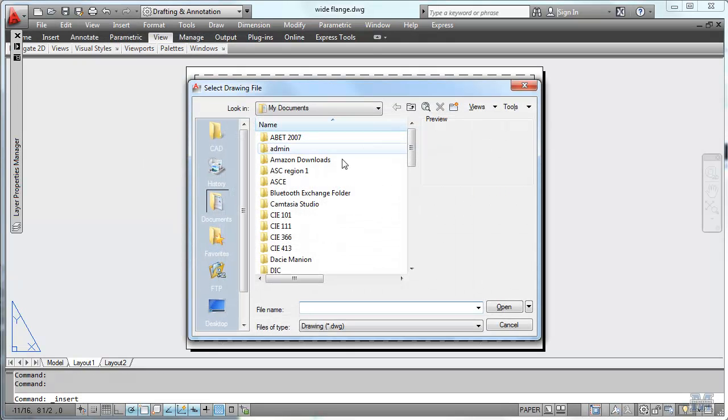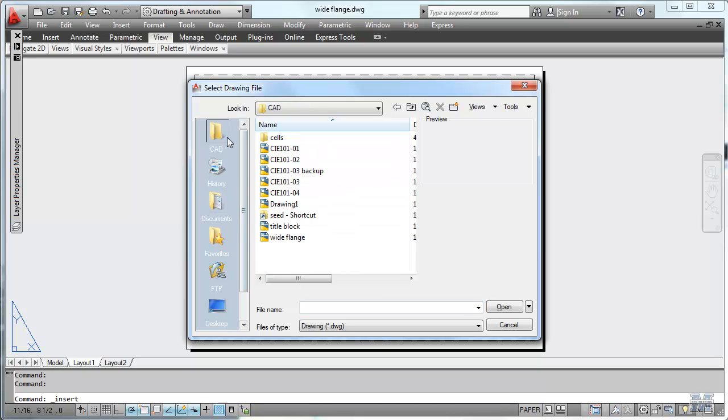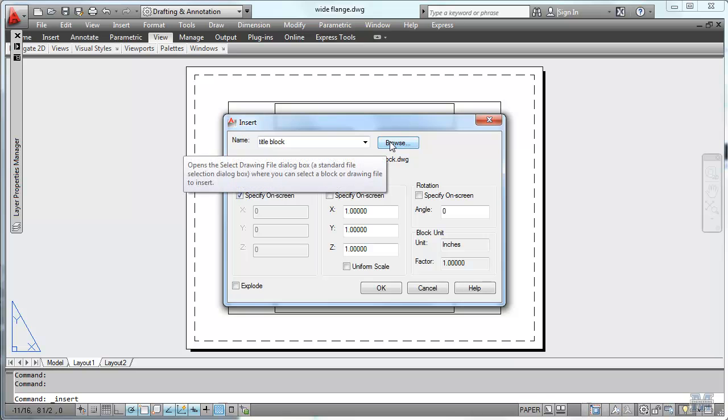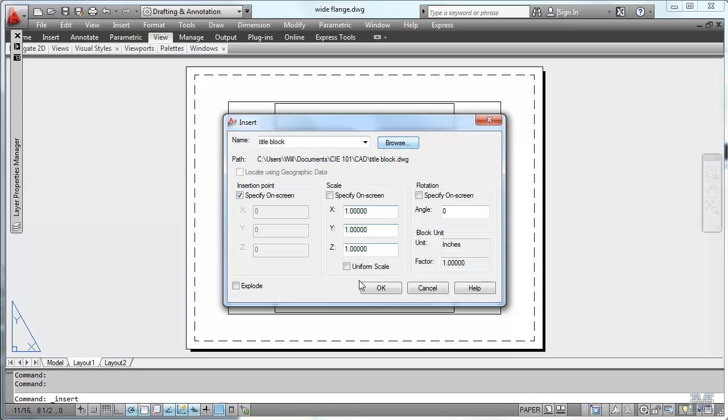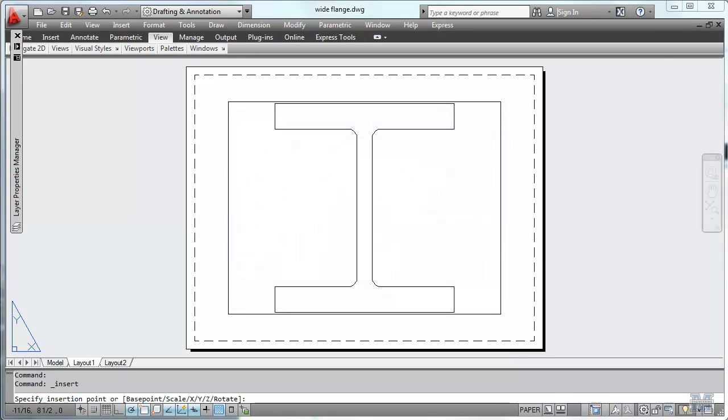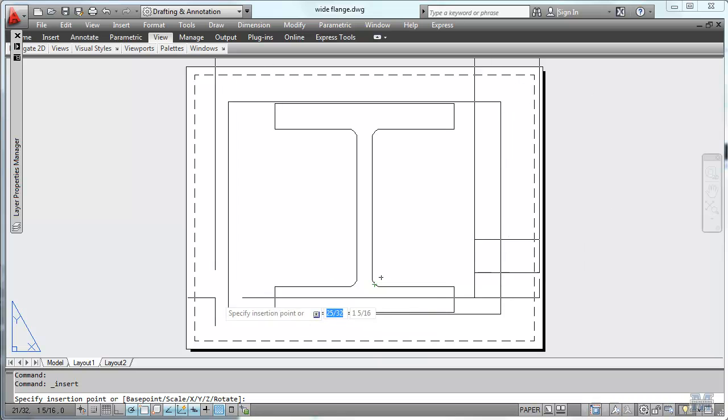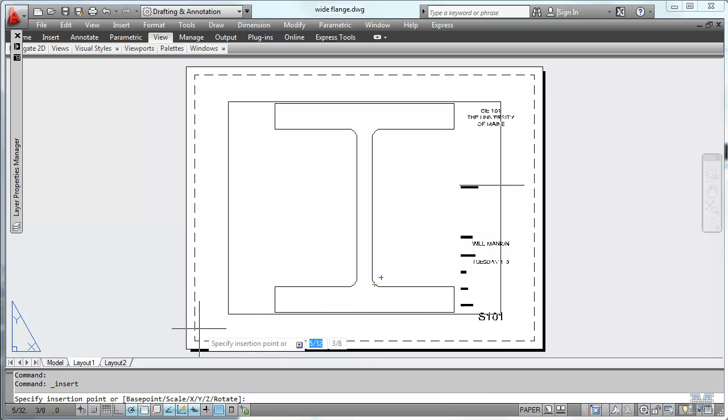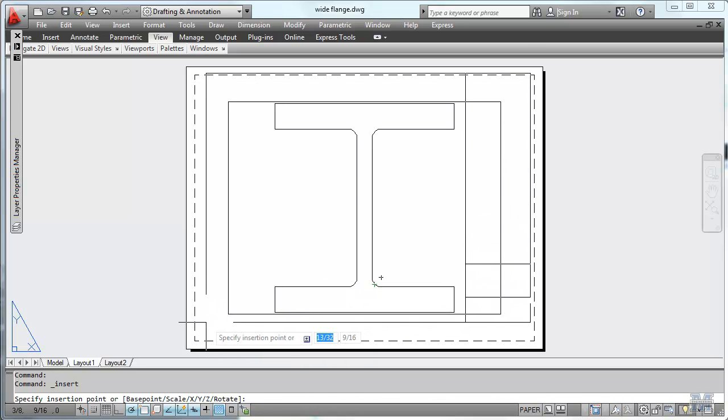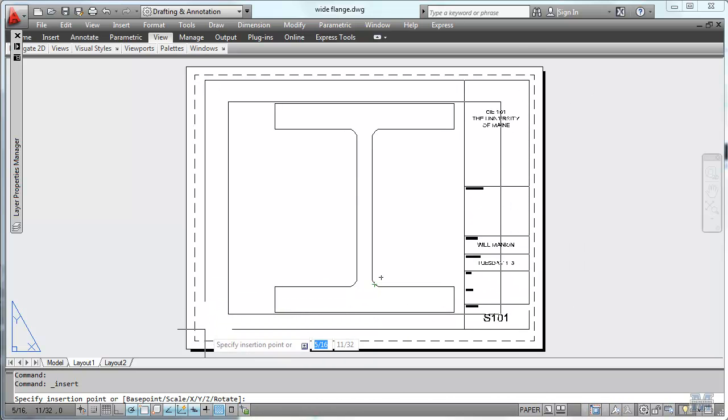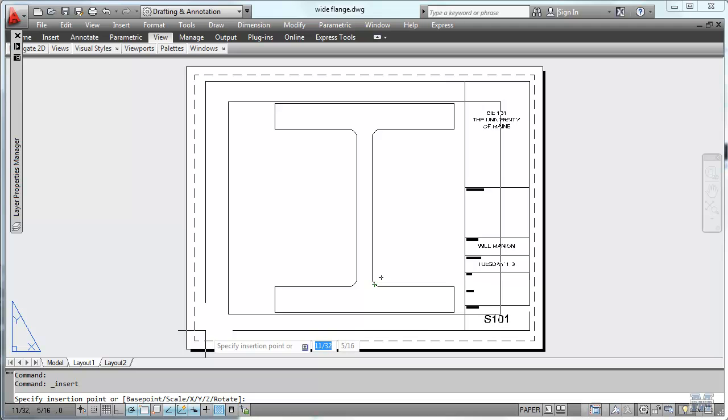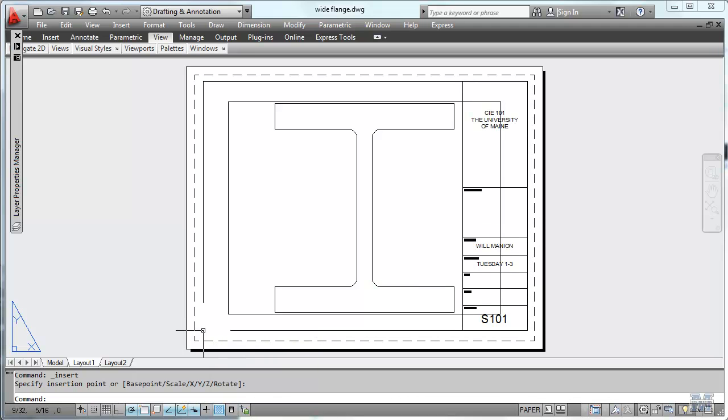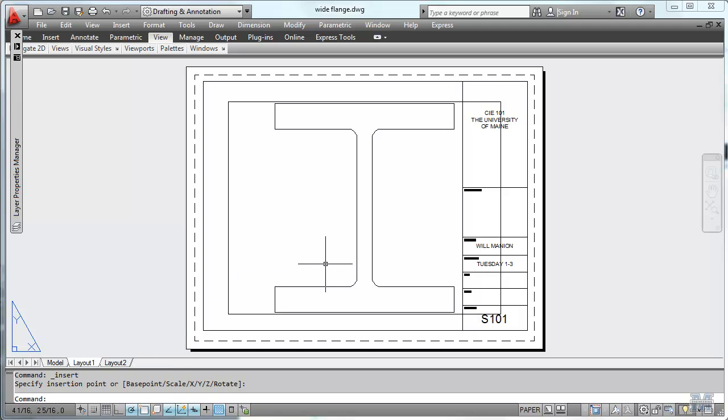I'll have to look for the file. Let's see. CIE title block, title block. There it is. Hit OK. And let's see how it did that - base point is the lower left. So I'll just put it inside the dotted lines as a printable area. Left click once.